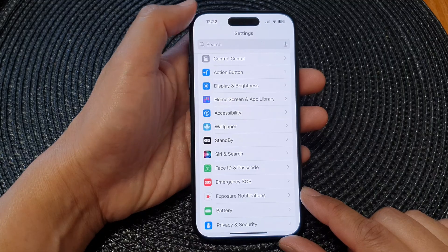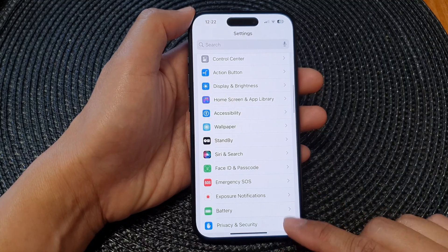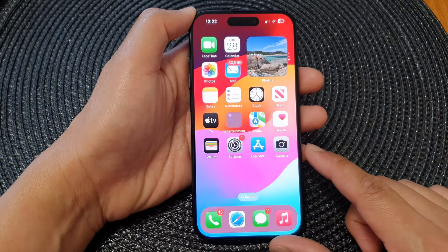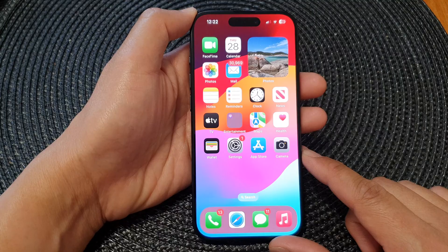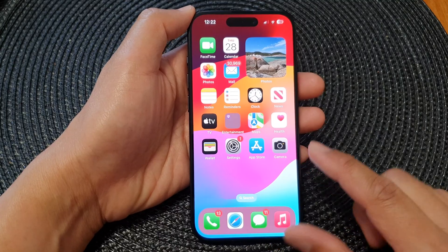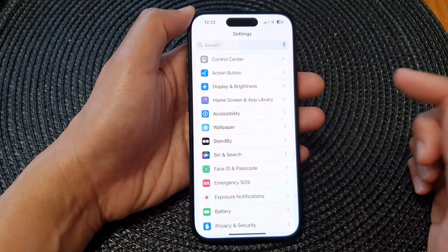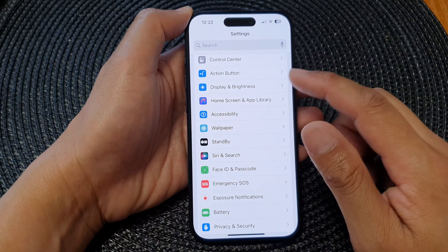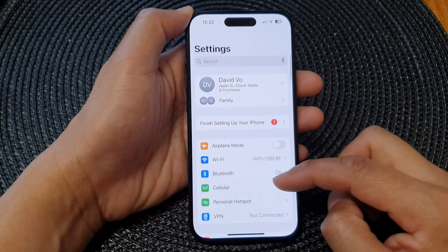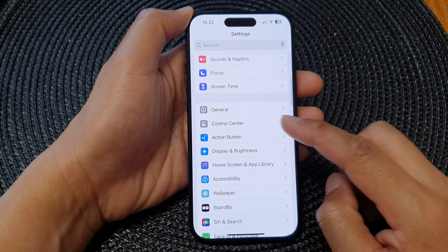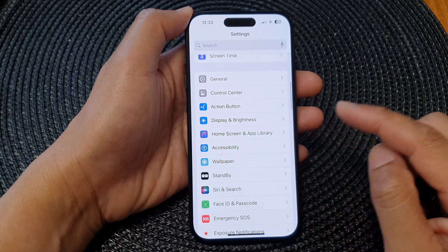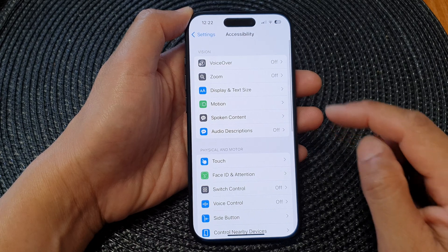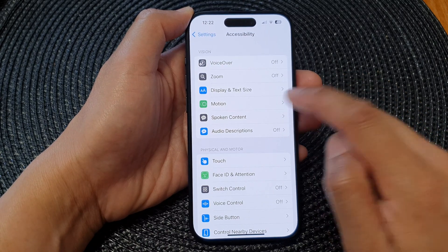First, go back to the home screen by swiping up at the bottom of the screen. From the home screen, tap on Settings, then scroll down and tap on Accessibility, then tap on Motion.